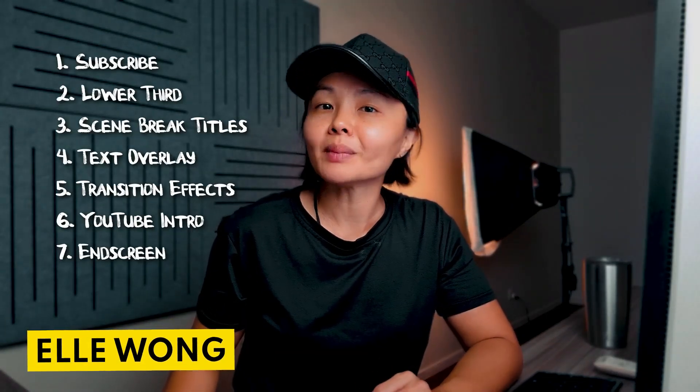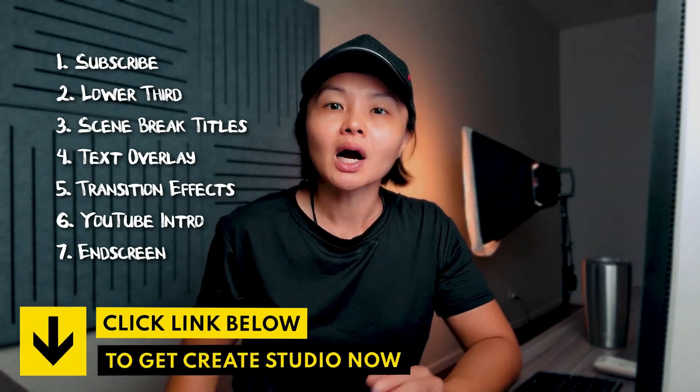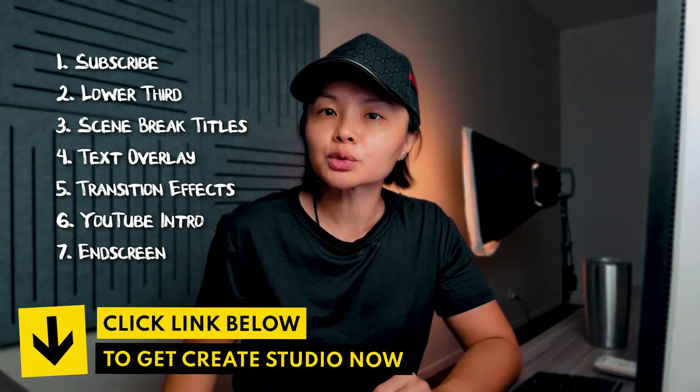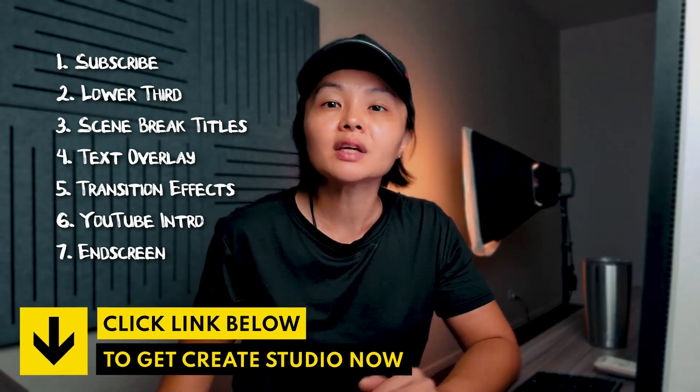Pretty cool, right? Hey, I'm Elle Wong and today we're going to create these must-have animations for your YouTube videos using a tool called Create Studio. I'll walk you through the use cases for each one to help make your videos stand out.